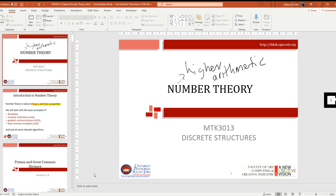We go into chapter section 3.4. We want to discuss number theory. Number theory is a branch of pure mathematics devoted primarily to studying the integers and integer-valued functions, concerned with positive numbers. Number theory is also called higher arithmetic, or sometimes higher mathematics.